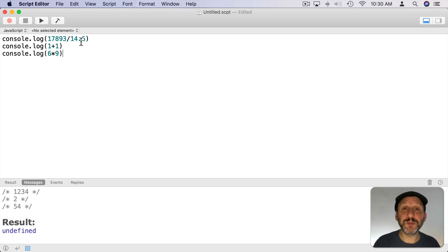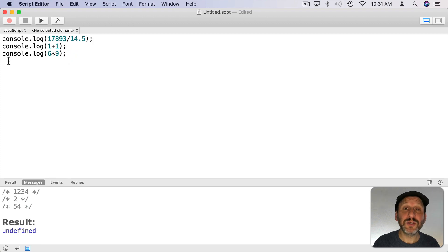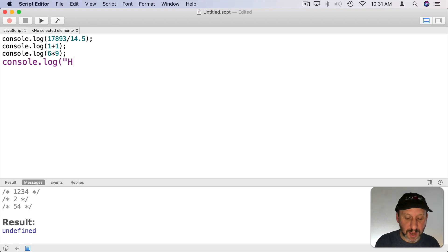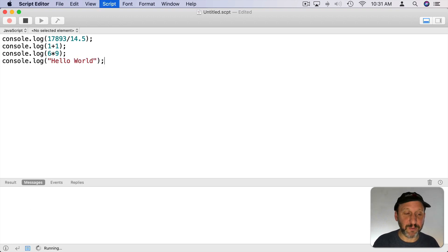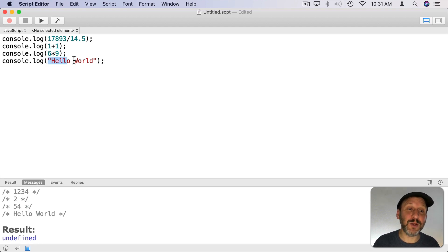When doing multiple lines in JavaScript the convention is to use a semicolon after each line. Note you can do more than just numbers — you can use regular characters when outputting things. So I can do console.log and then in quotes I can put some text, and when I run it you'll see that line outputs that text. When you have text in quotes like this it's called a string.